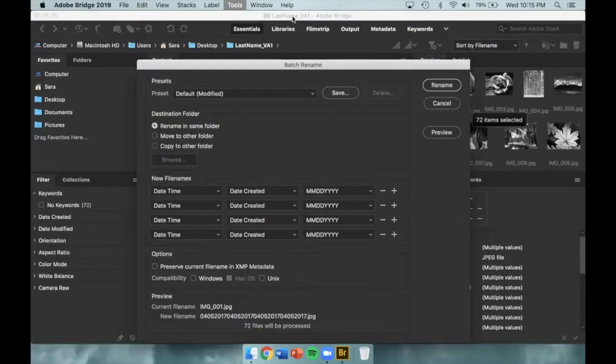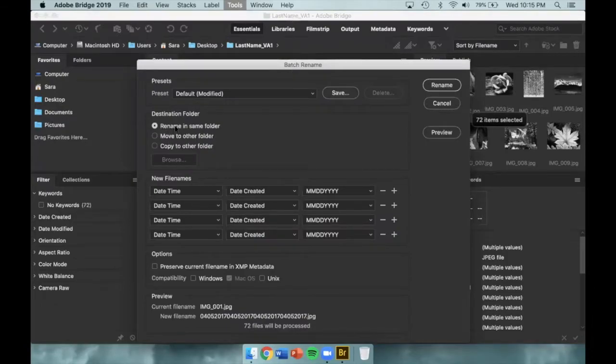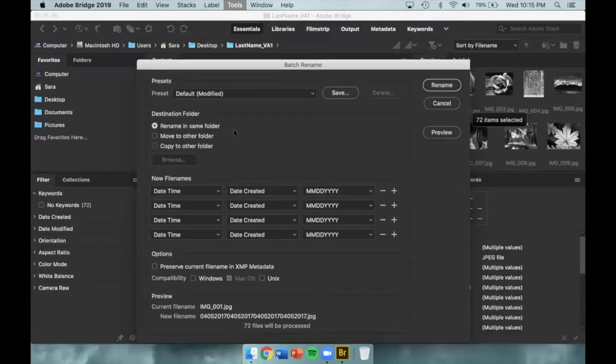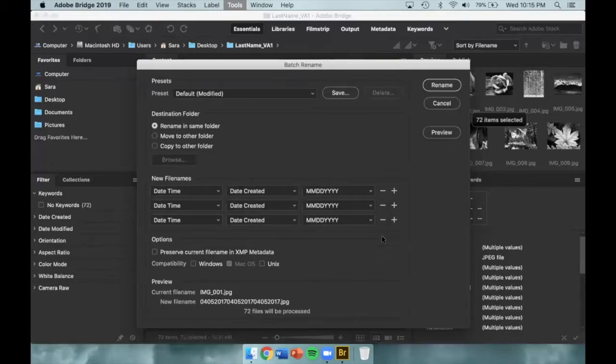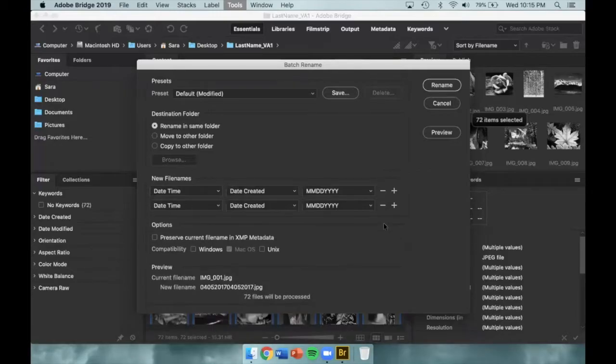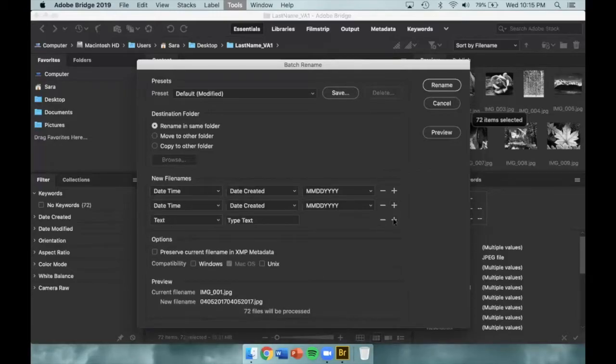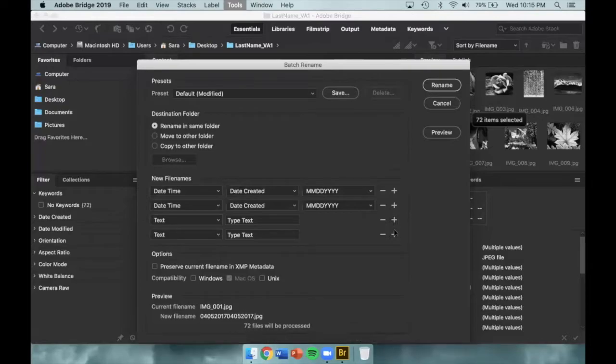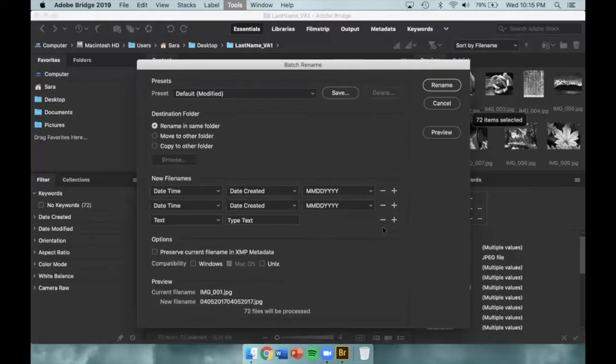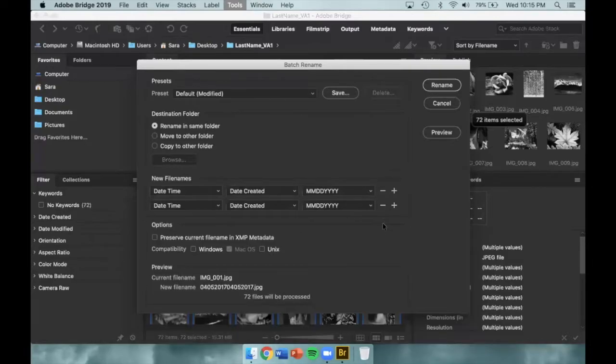A new dialog box will open with a few options. First, we want to make sure that we are renaming the files in the same folder. Next, we want to create our new file names. You will only need two of these menus, so you can delete two by clicking on the minus symbol. However, you can also add more back into the mix by clicking on the plus symbol. However, for this process, we do only need two.